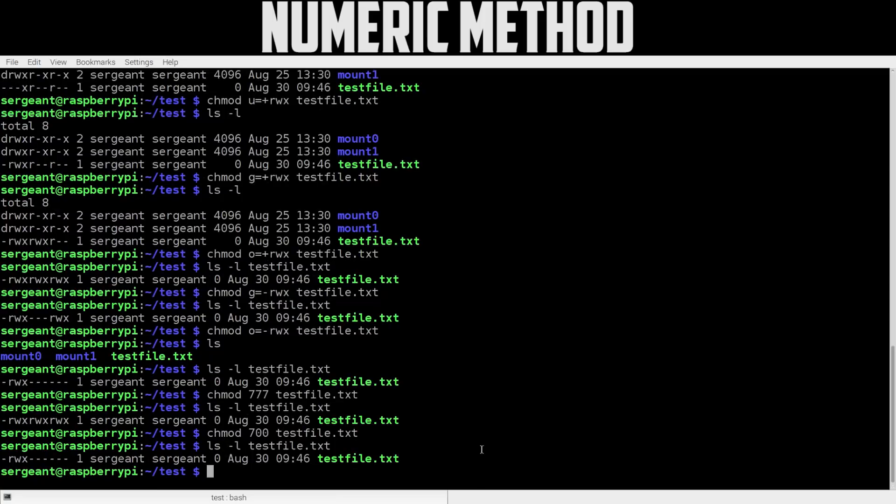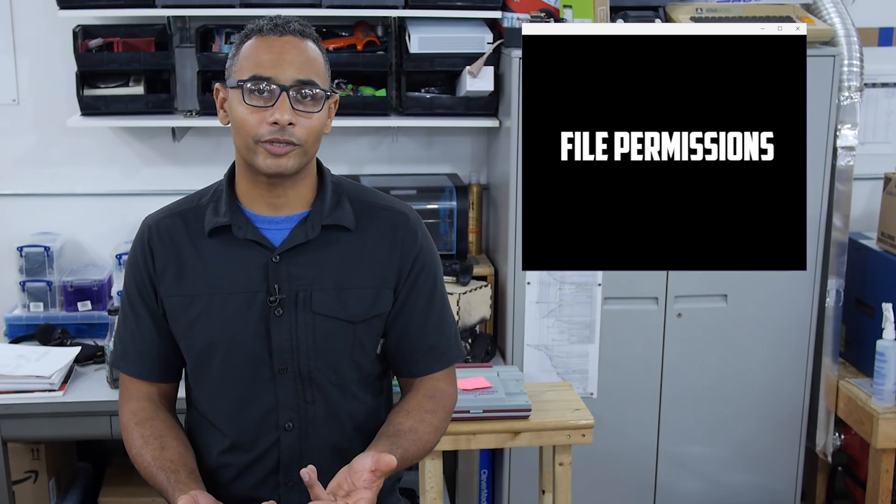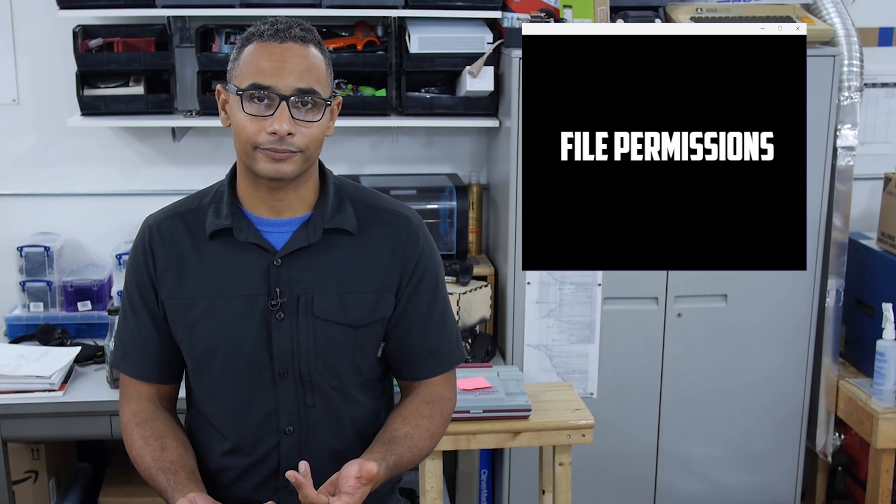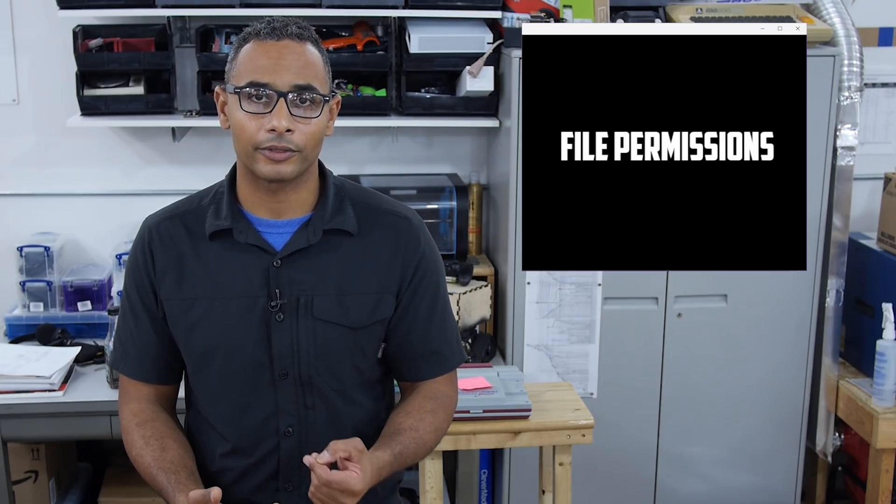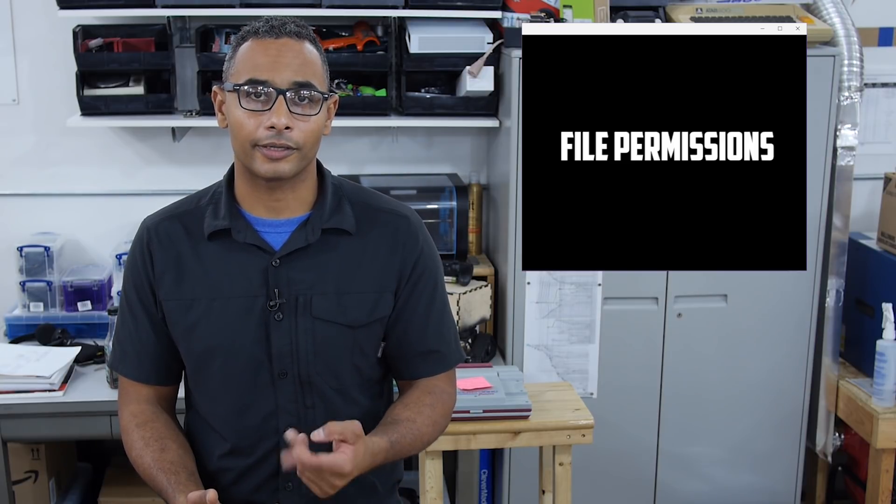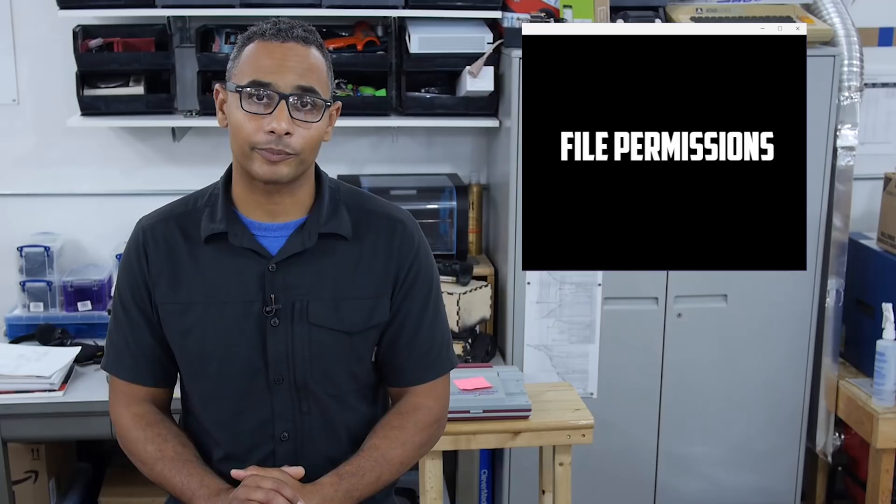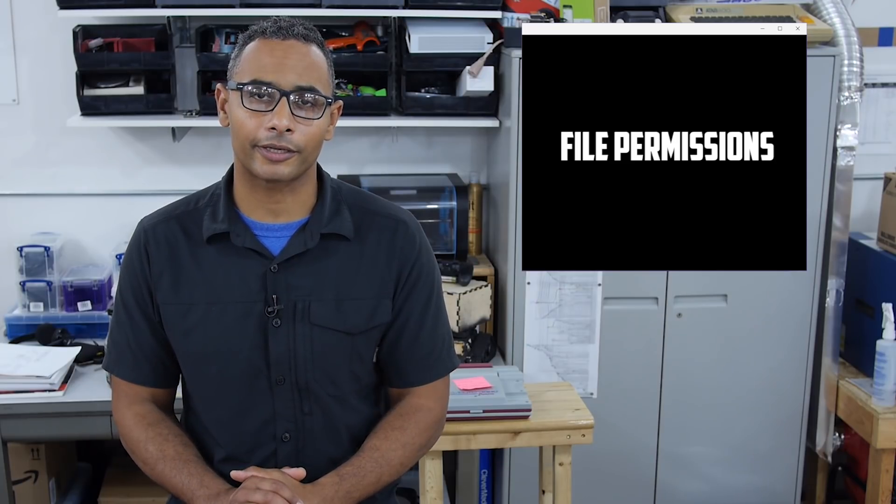There we go, the numeric method for changing our file permissions. In this segment, we've talked about file permissions. I've shown you how to review them, what they mean, and how to set them. There's a lot more that I didn't cover. If you have anything to contribute, please leave your comments at element14.com/pseudosergeant.